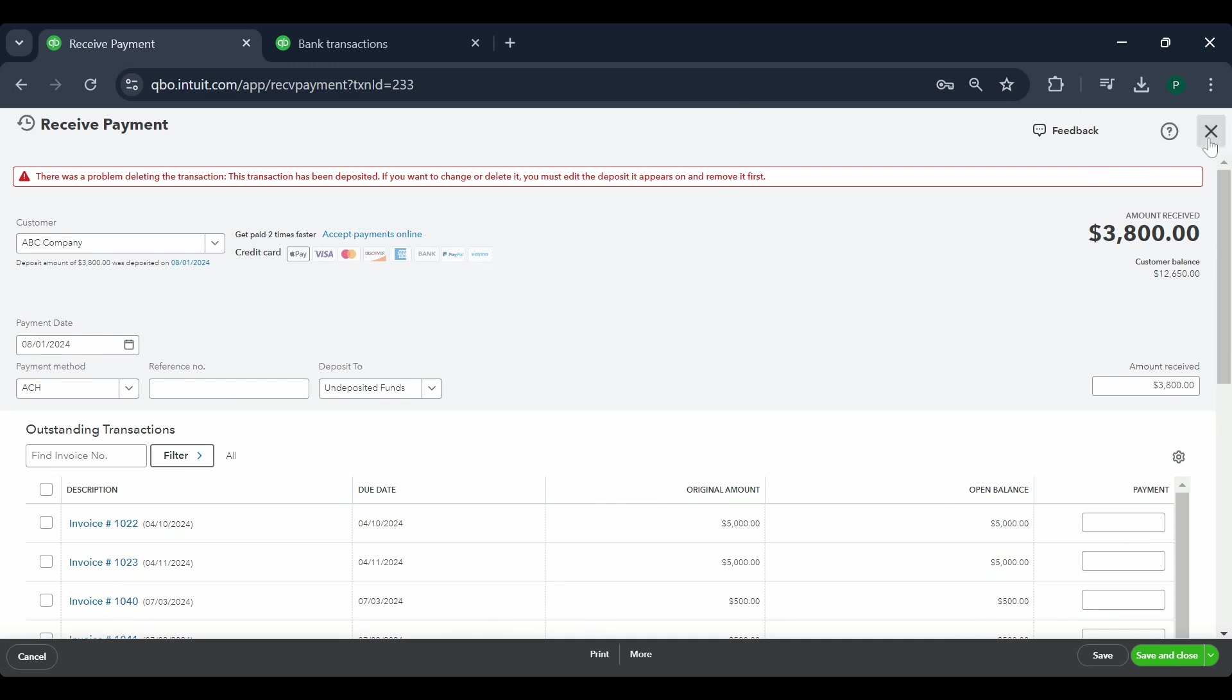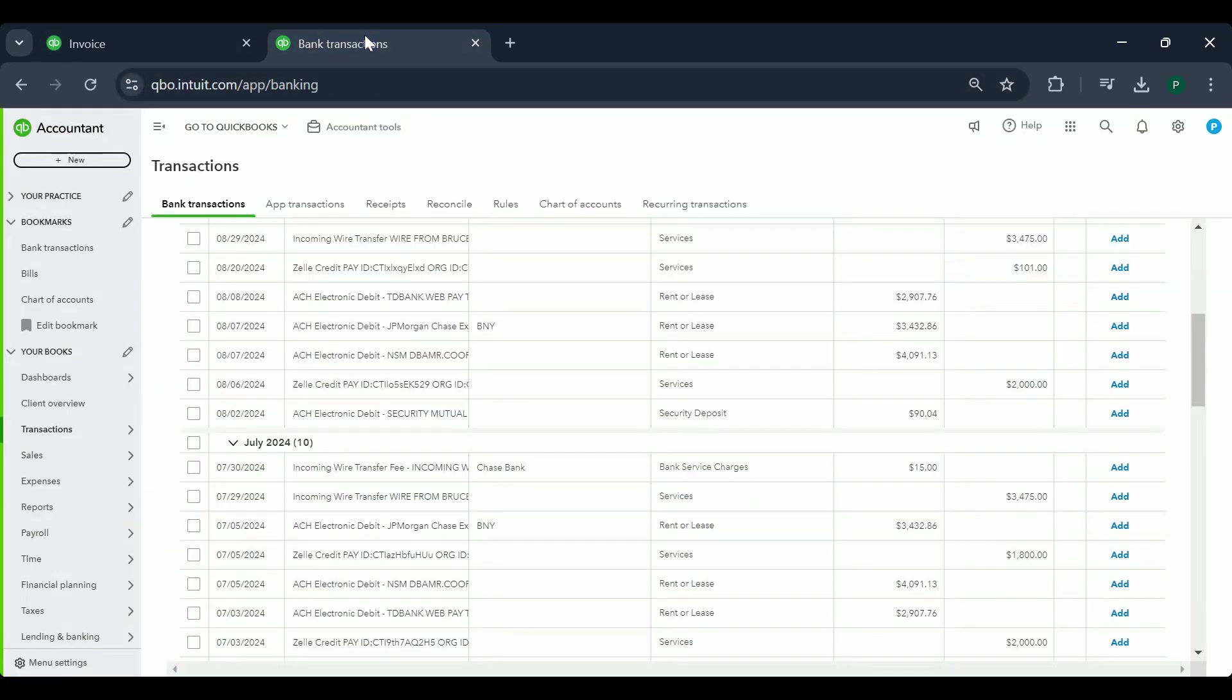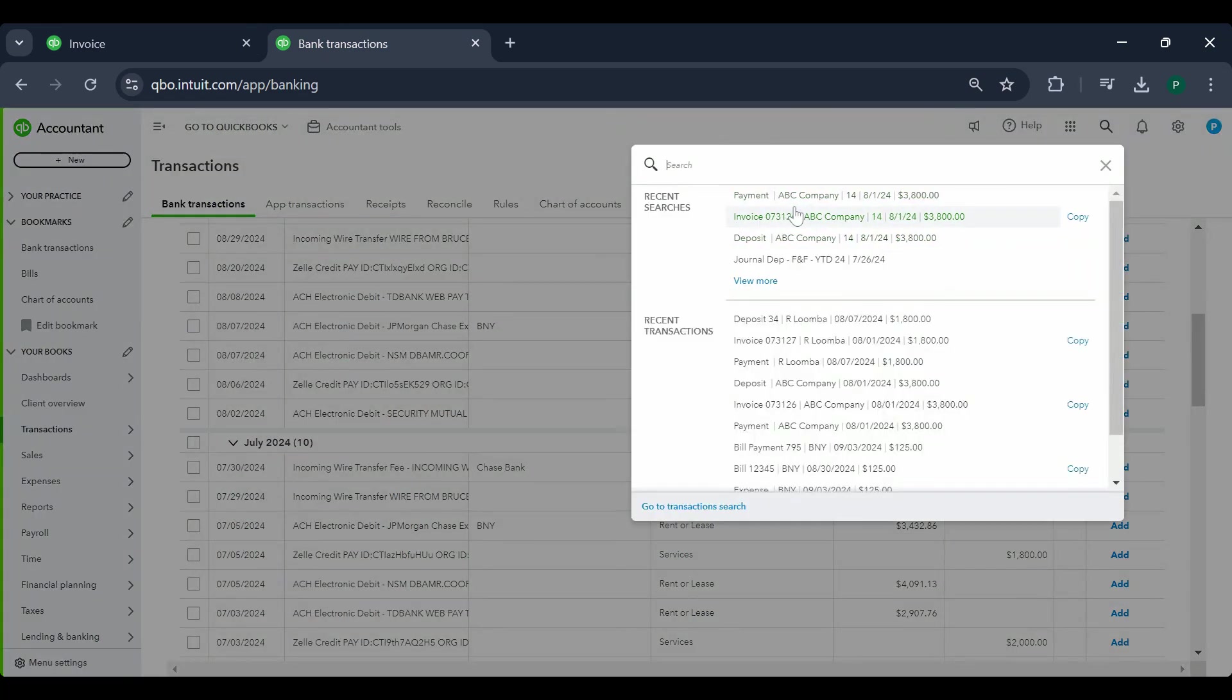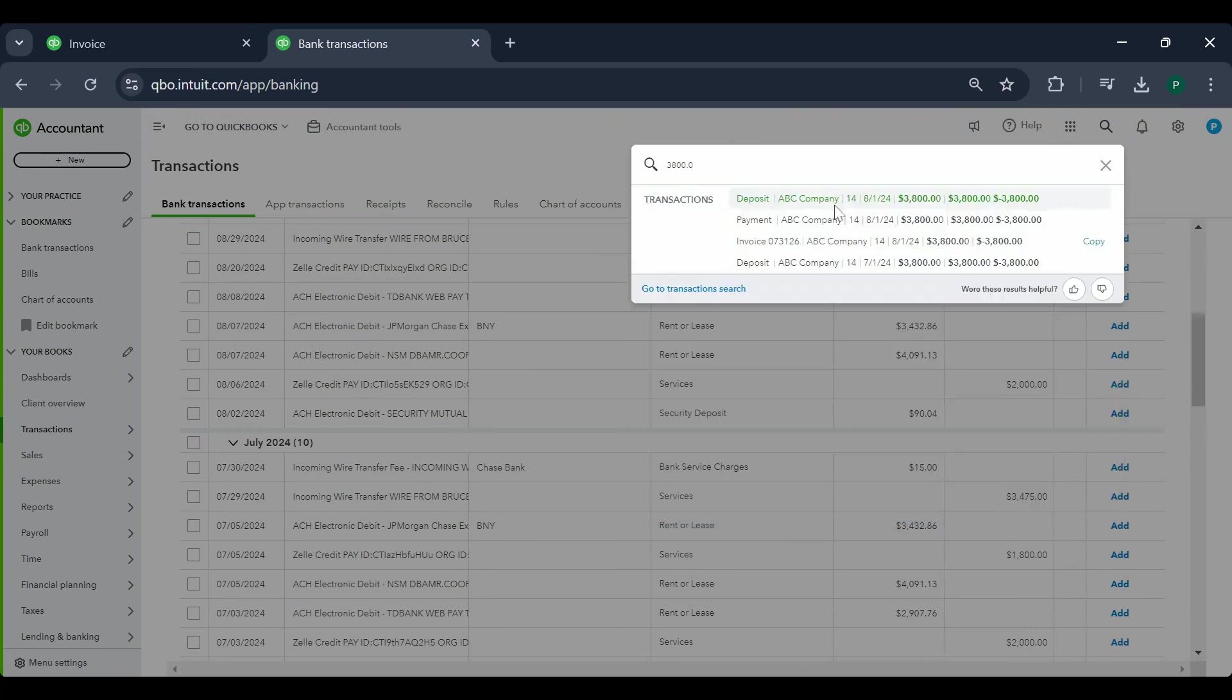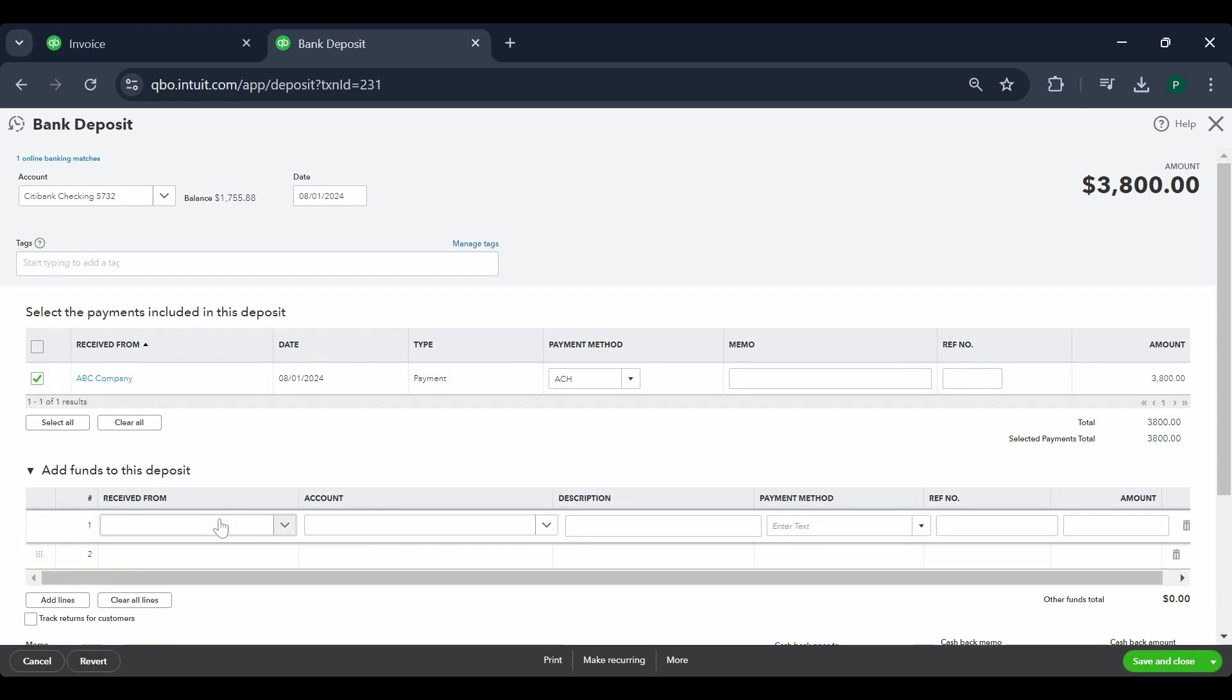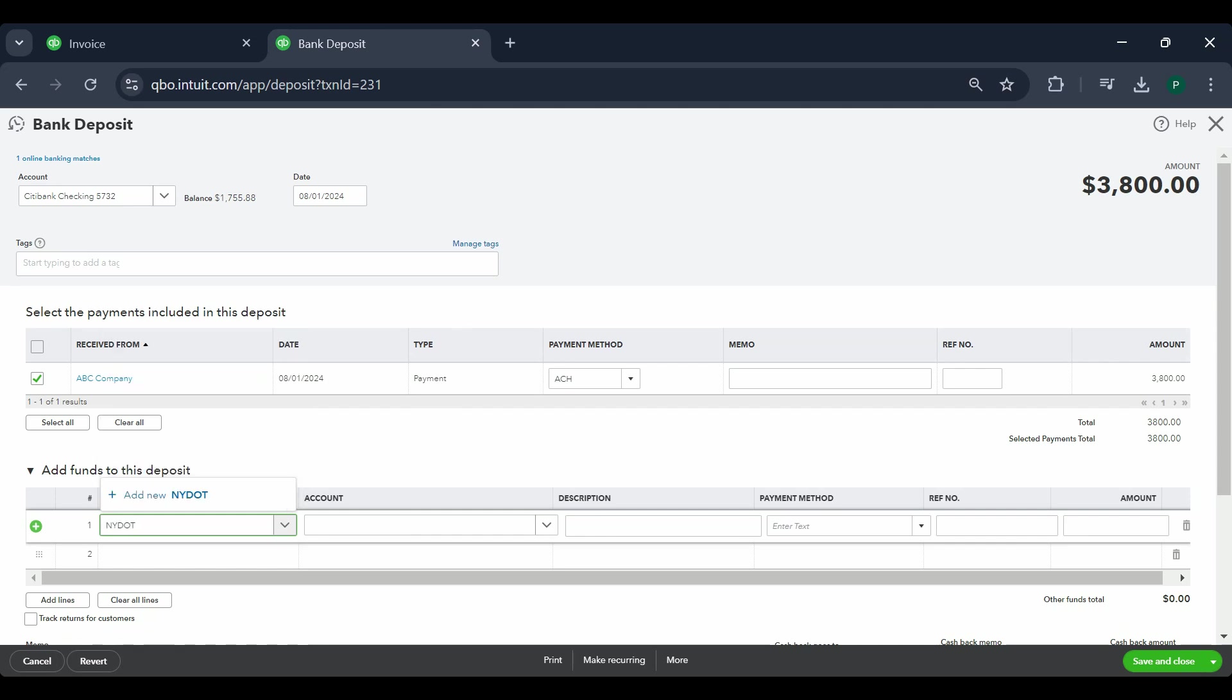We're going to close this, we're going to go to a different tab, and we're going to find this $3800 here. So this is the deposit. This was the actual money coming in, the $3800 that I assumed was a payment for ABC company. It wasn't. Let's say it was a tax refund, NYS Department of Taxation and Finance. It's not a customer, it's a vendor.